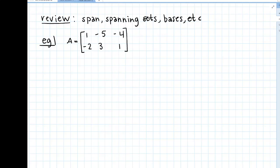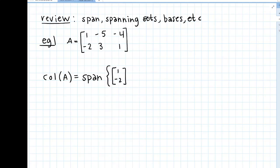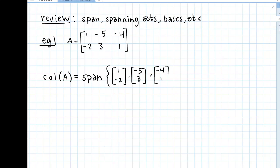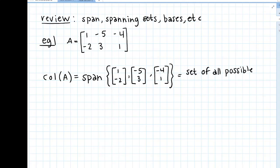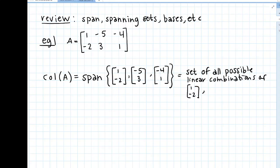So let's say we were trying to find the column space of this matrix. The column space of A, by definition, is the span of the columns. So we have the span of these three columns. And just to go a step further, let's remind ourselves what that even means — what does the span of a set mean?